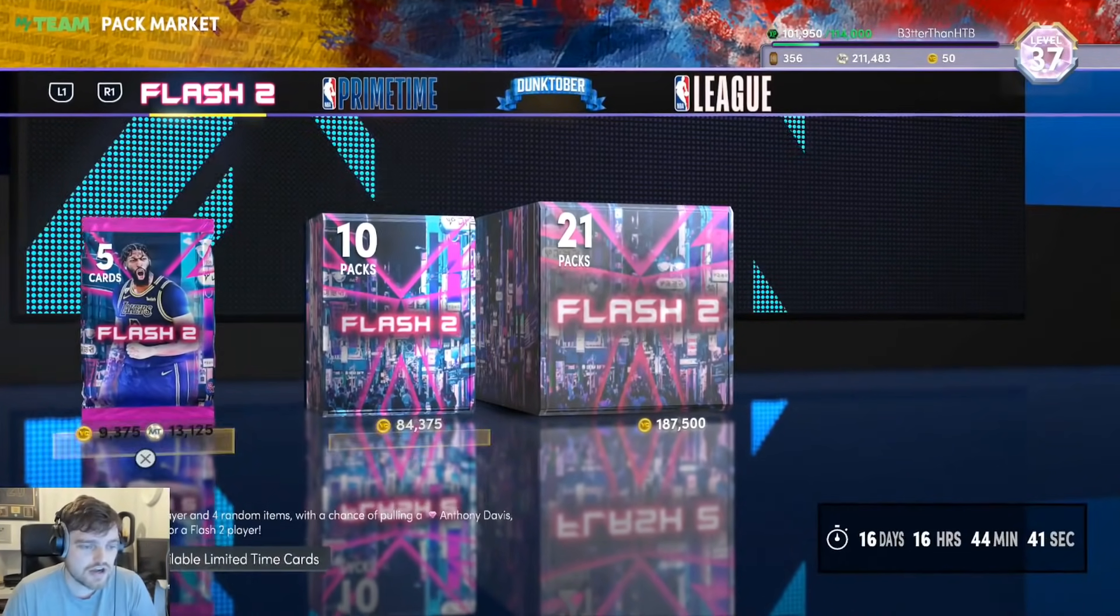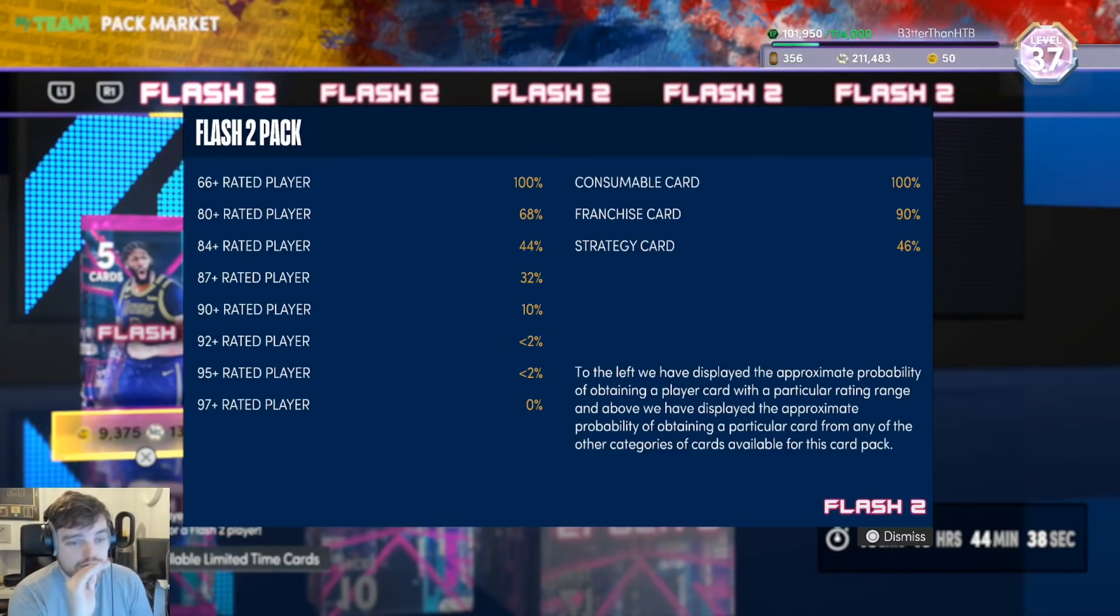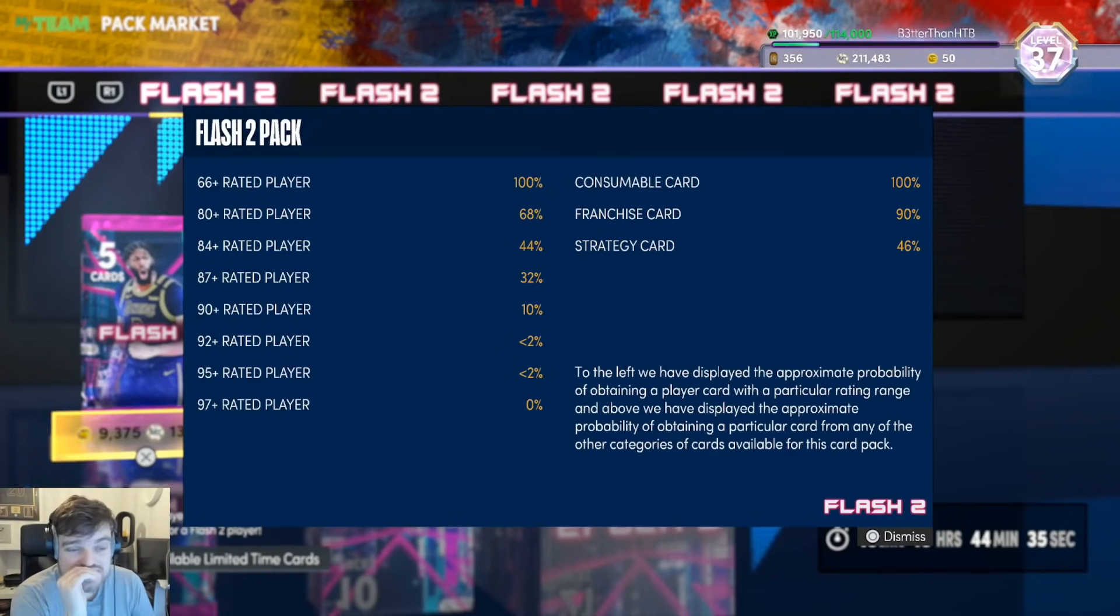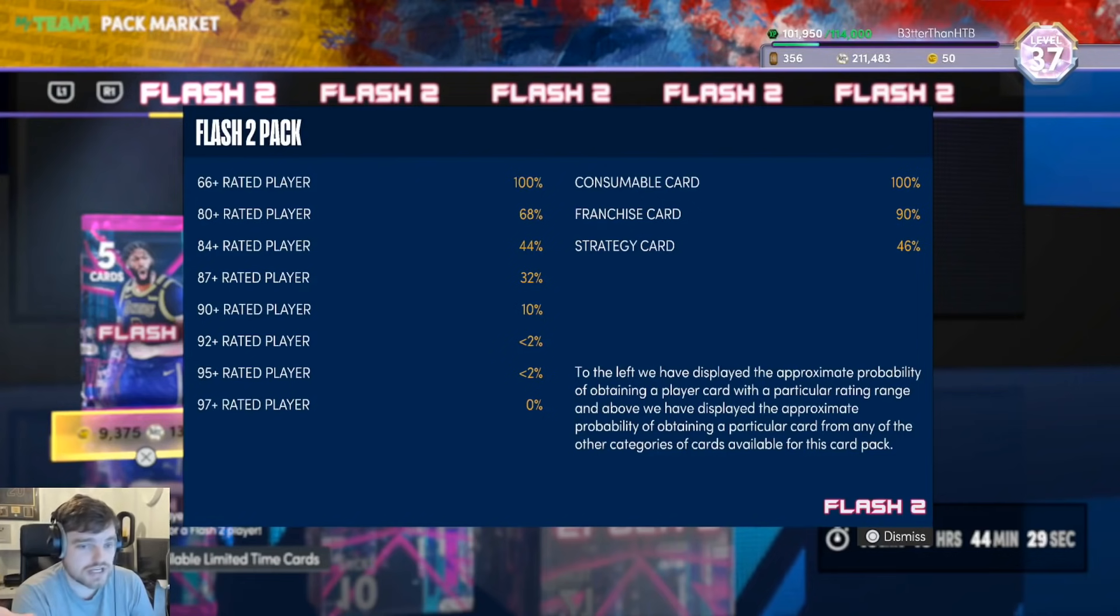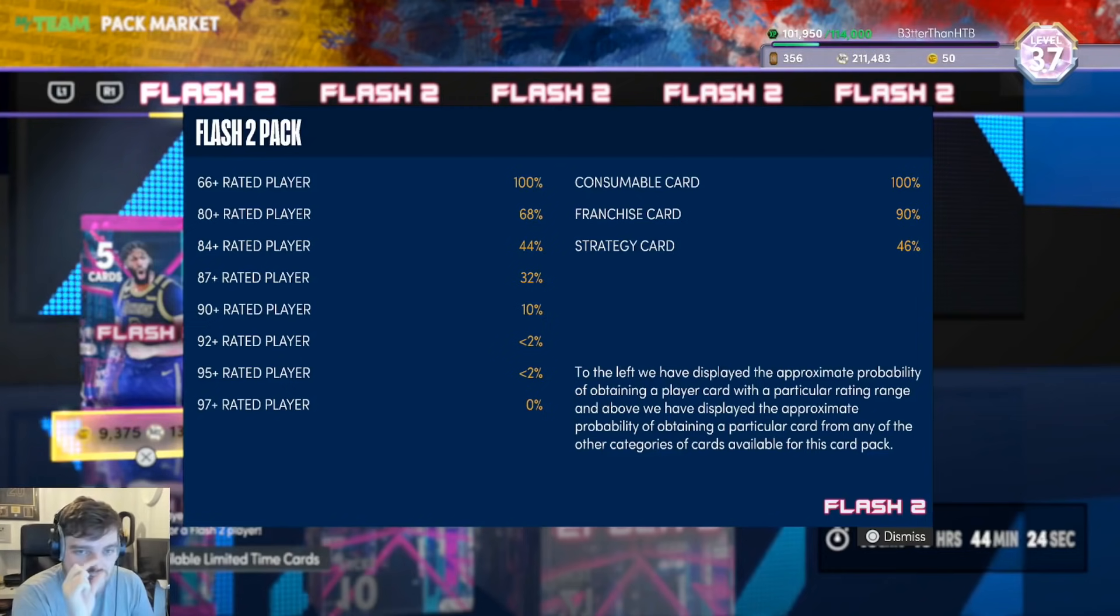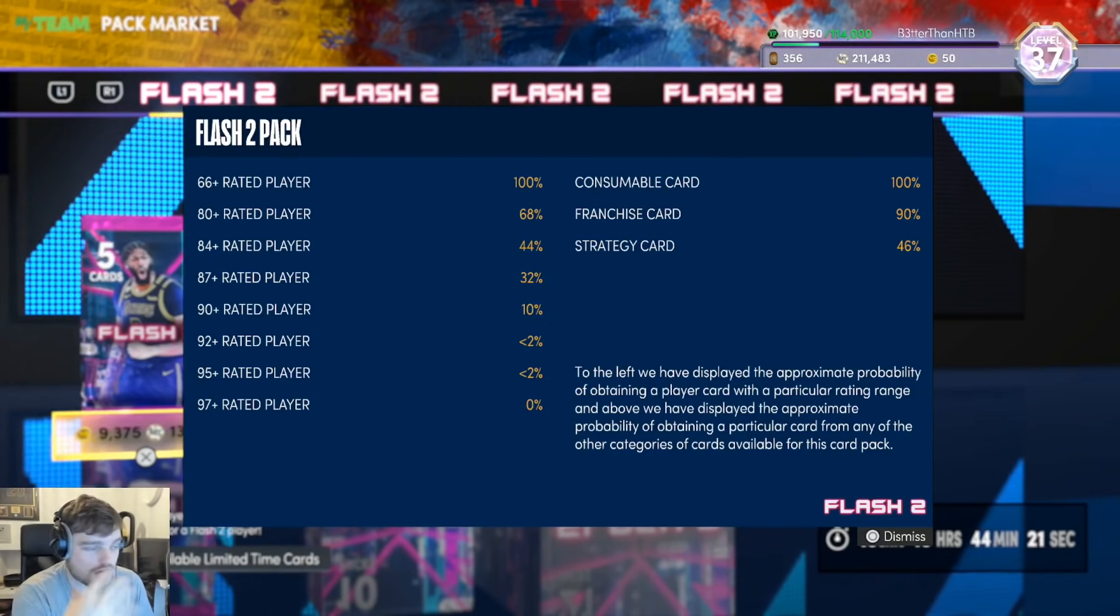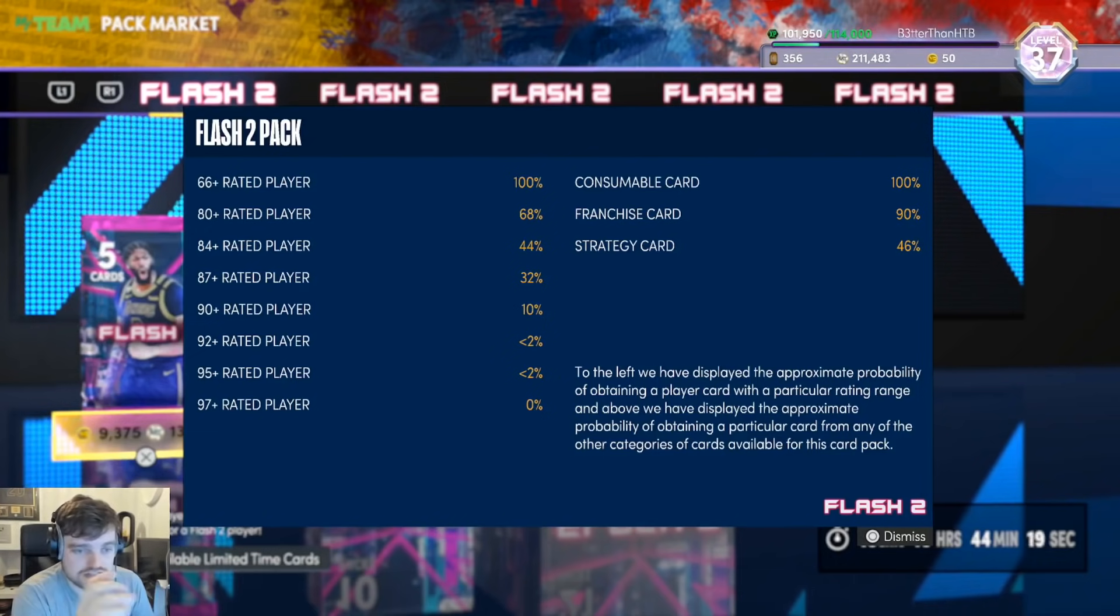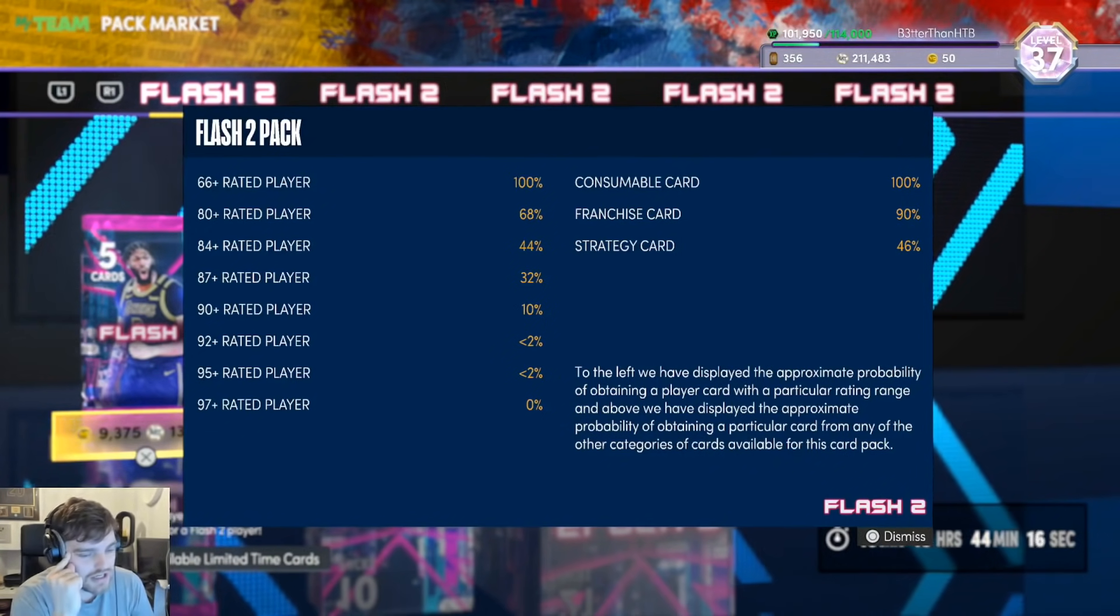So, the odds on these packs. Right now, there is a 10% chance apparently at an amethyst. A less than 2% for the 92 and 95. No one knows what less than 2% is. This is 2K's ability to stay on the line of legality. There are countries where the odds are necessary, and the less than 2% keeps them just about on the line of legality.